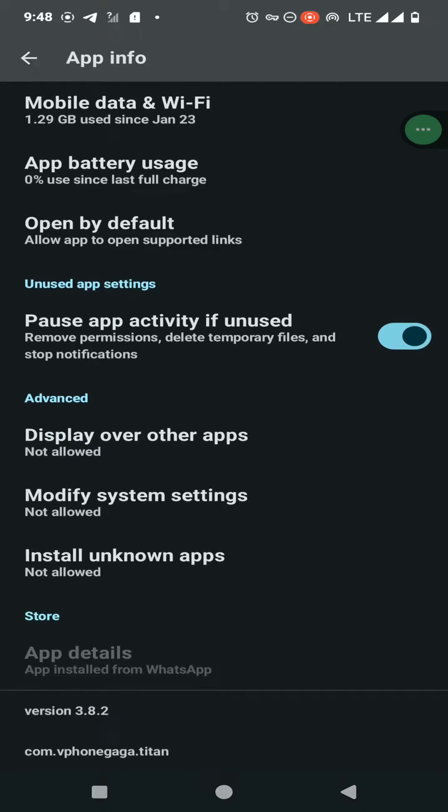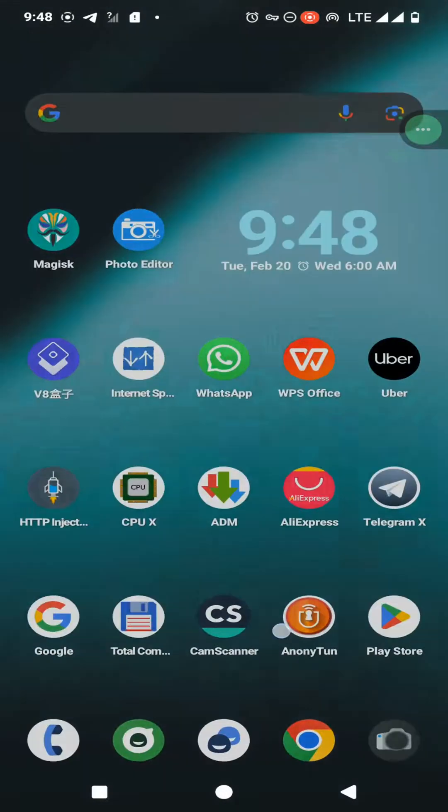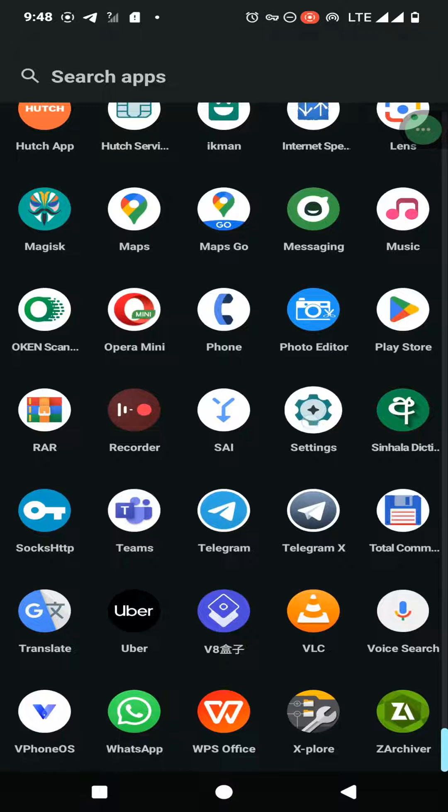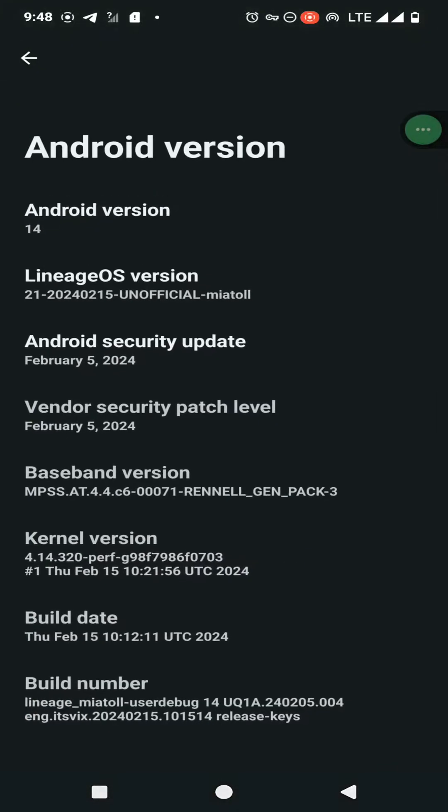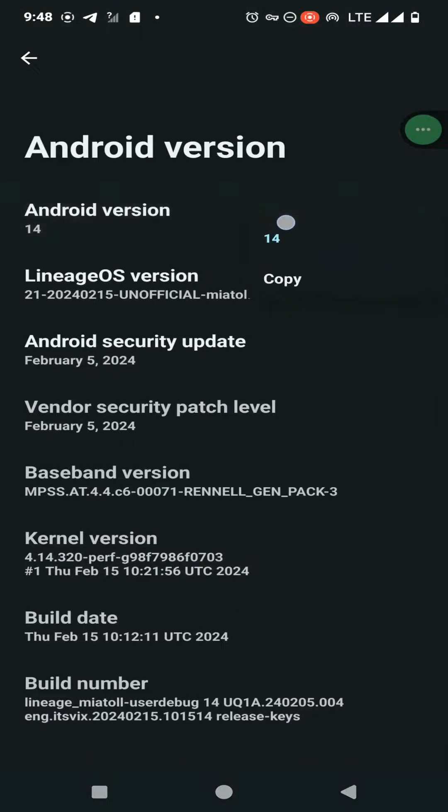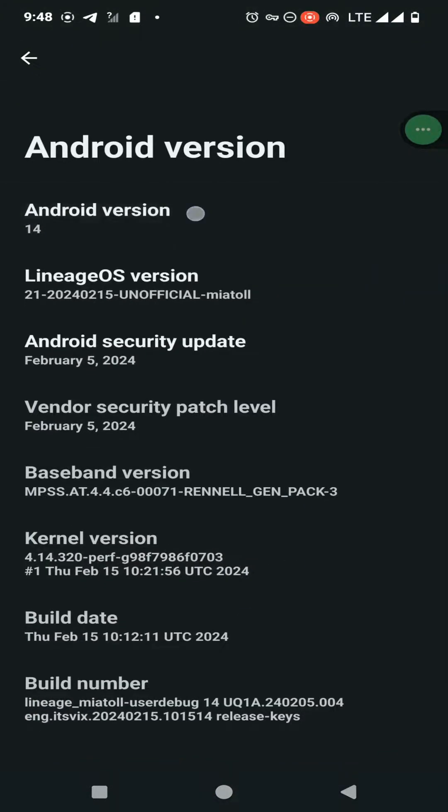Here you can see I have installed version 3.8.2 of VPhone GAGA on my Android 14 device. You will also be able to install this version on your device by following this tutorial.